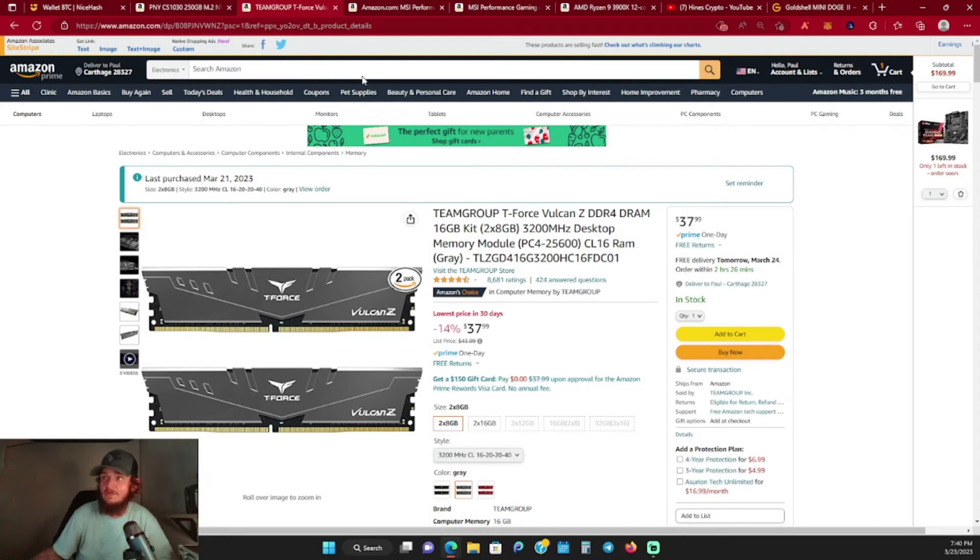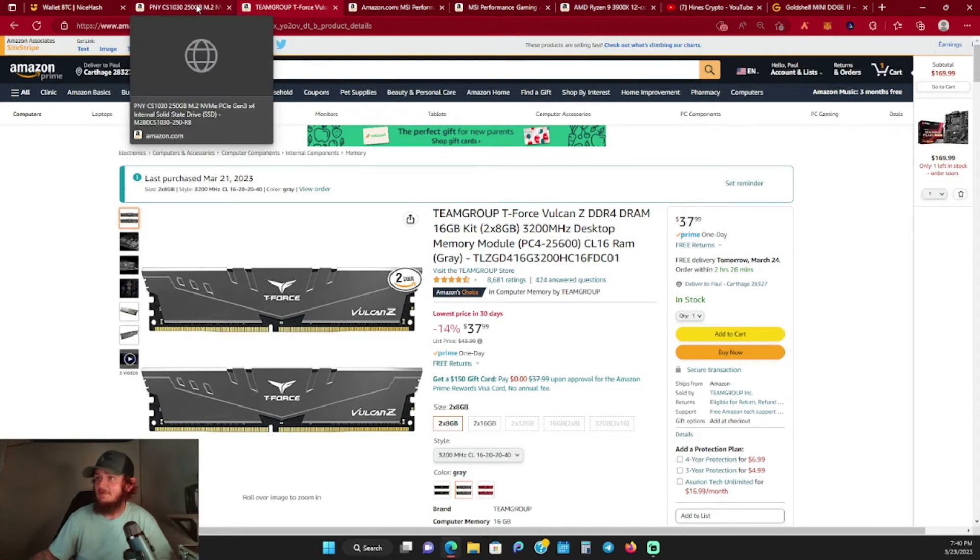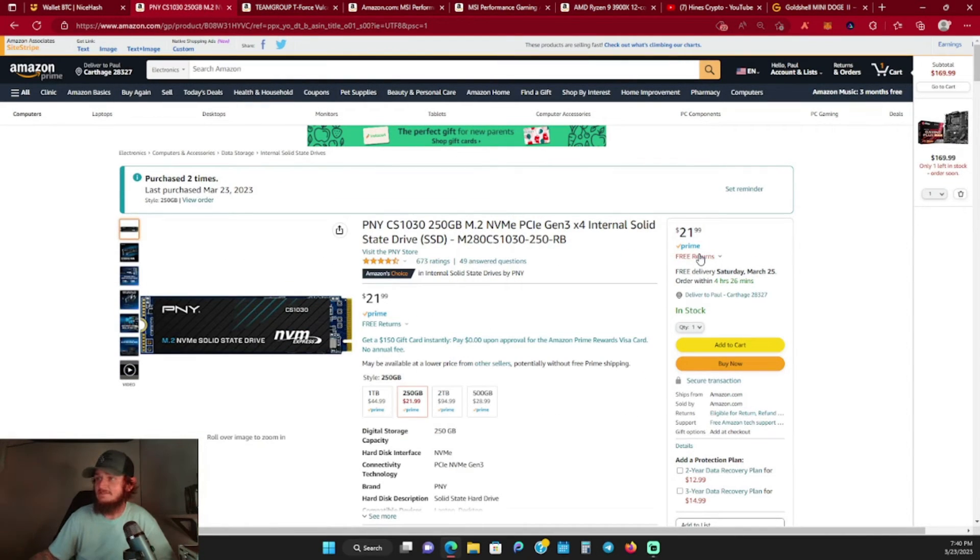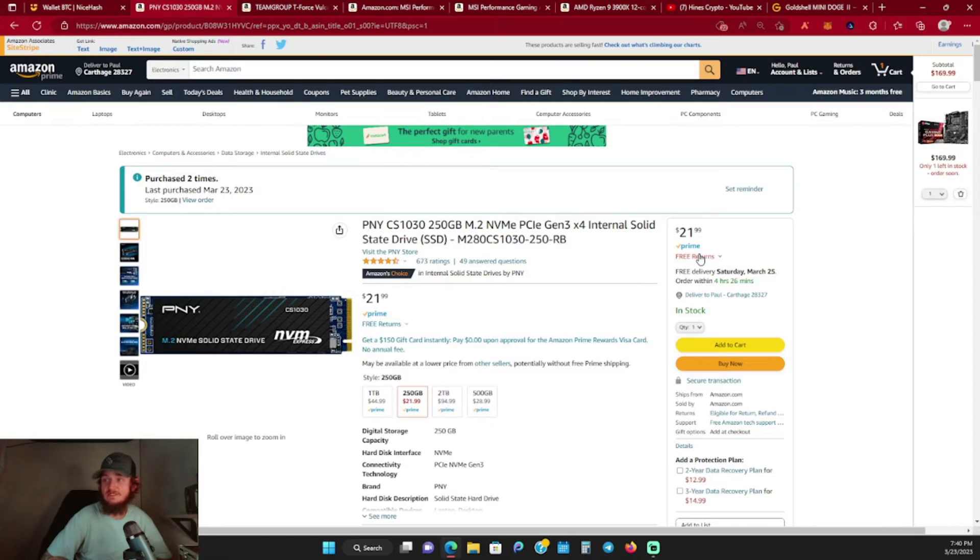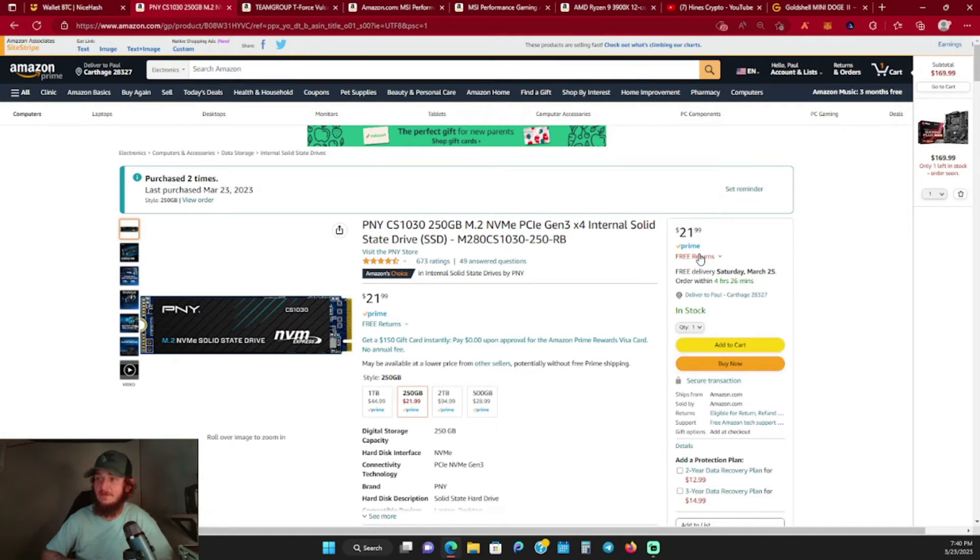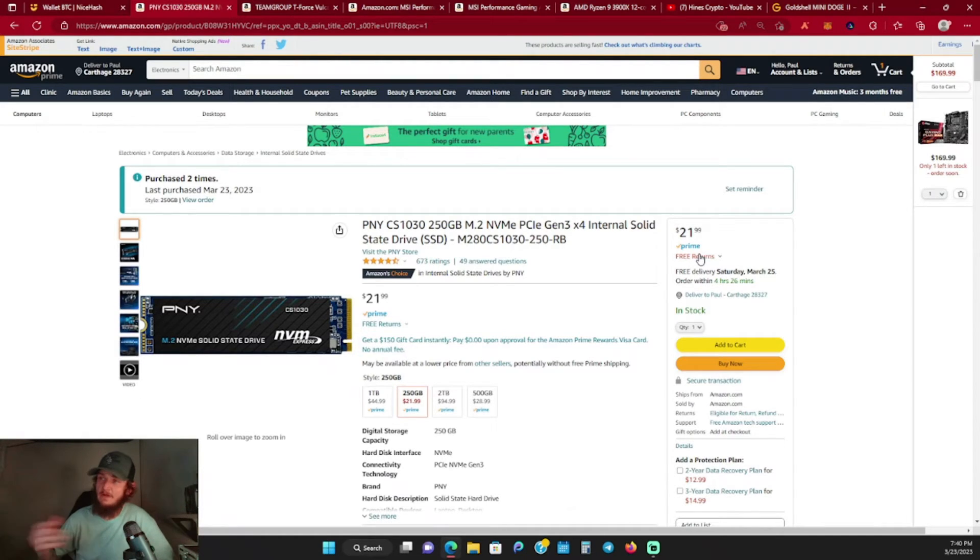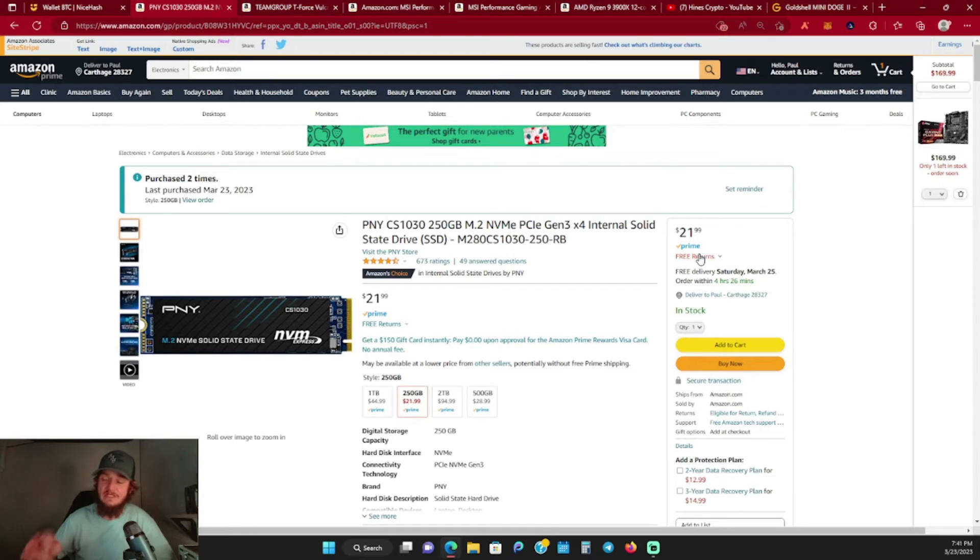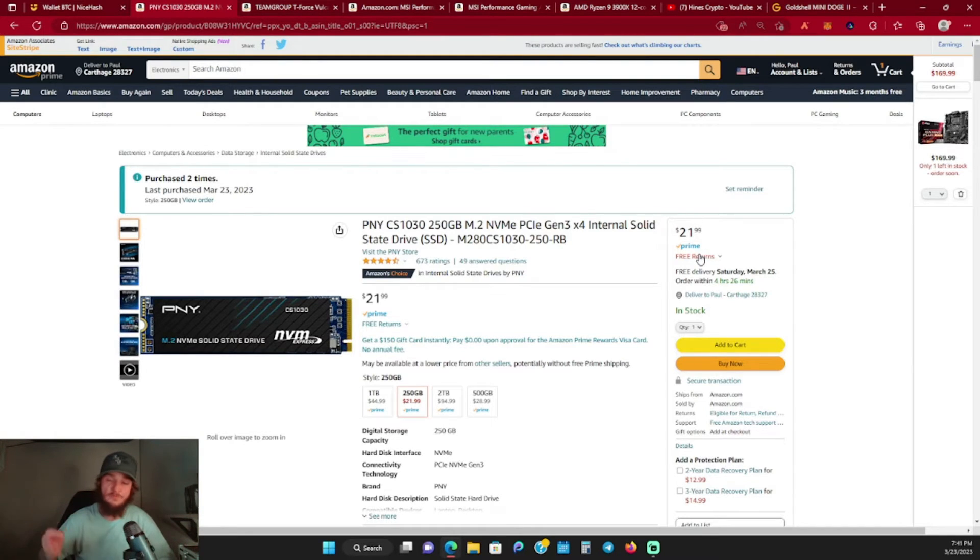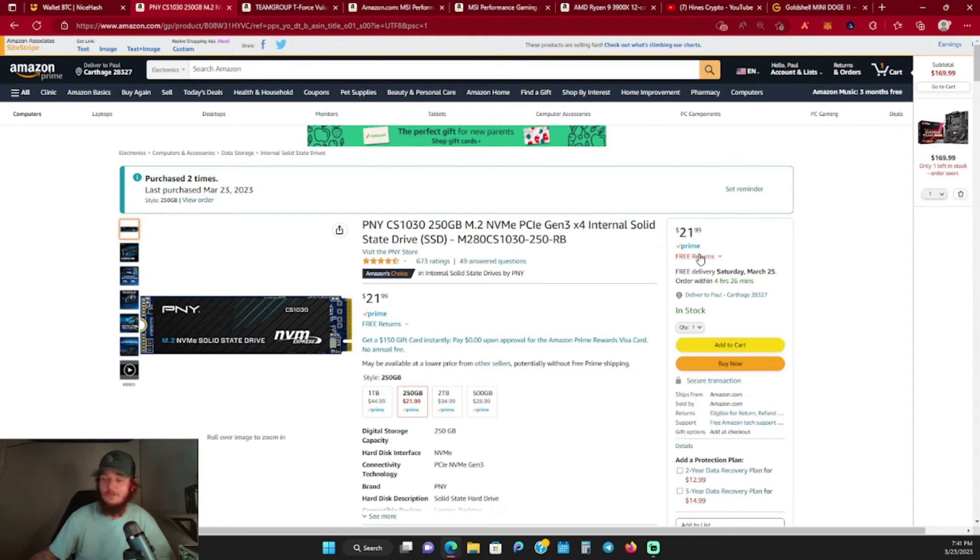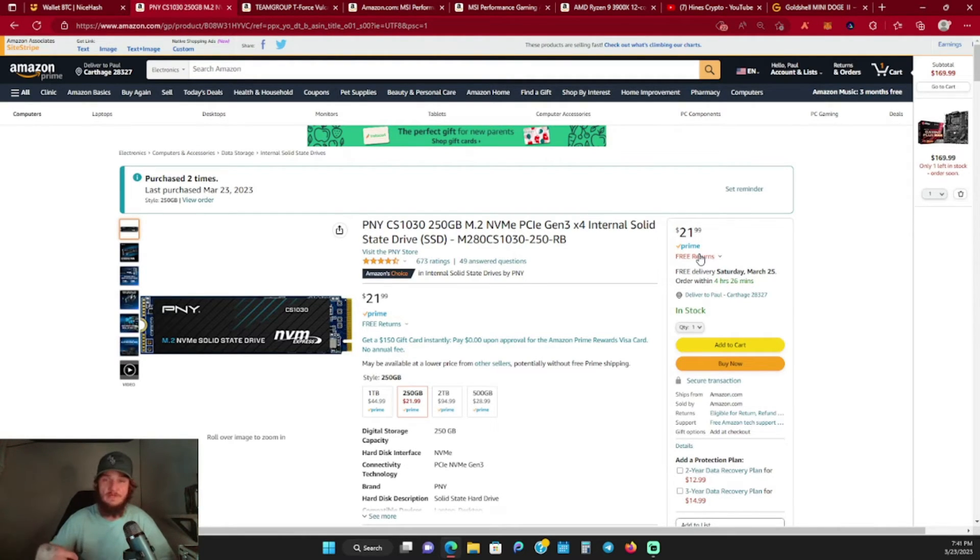Last but not least, the solid state - the M.2 solid state drive, just a 250-gigabyte PNY solid state that I'm putting in both of these. And the power supplies - I got an EVGA 600-watt and a Thermaltake 750-watt for both of these as well. I ordered everything, it's all on the way.